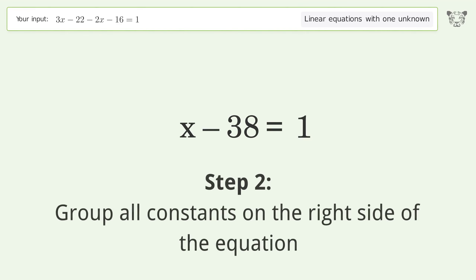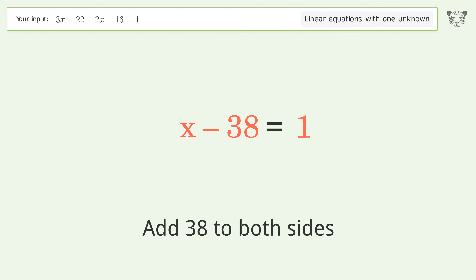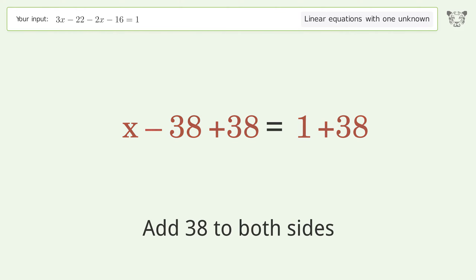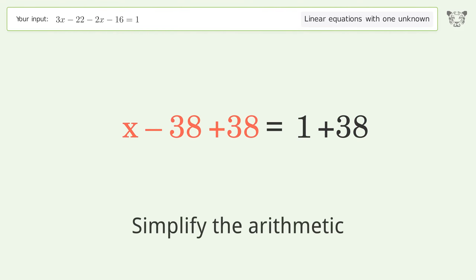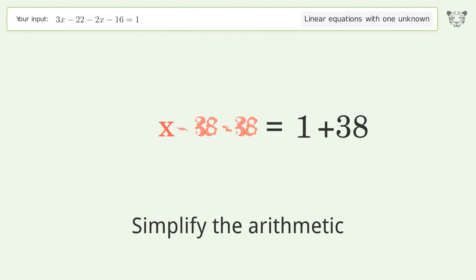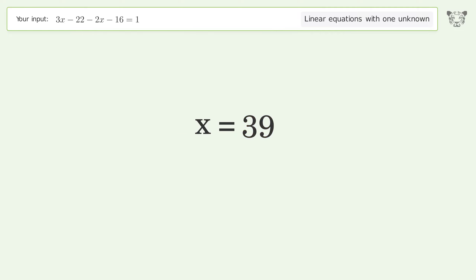Group all constants on the right side of the equation and add 38 to both sides. Simplify the arithmetic, and the final result is x equals 39.